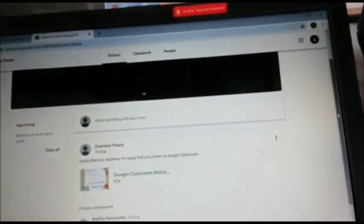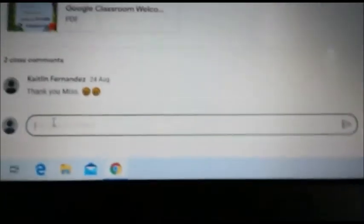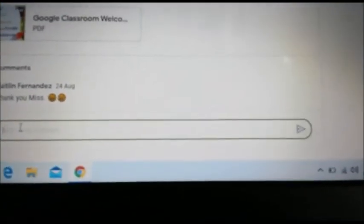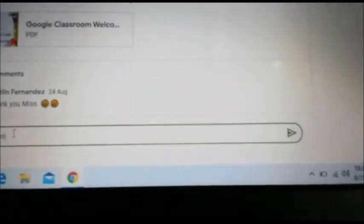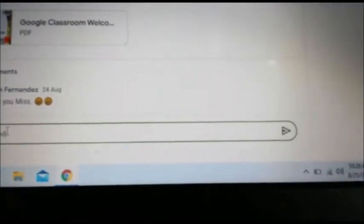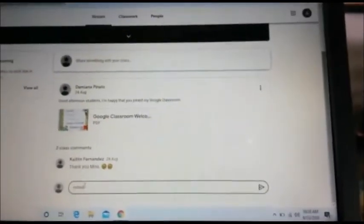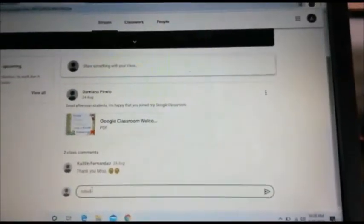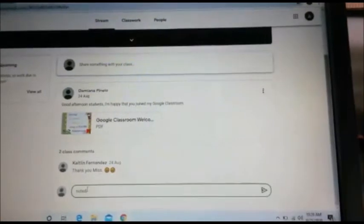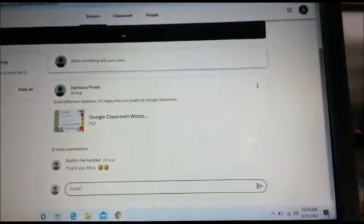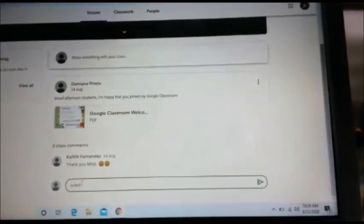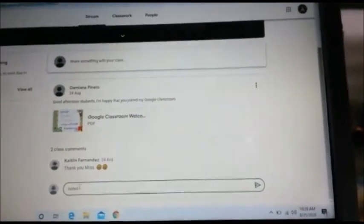And we can leave a comment. We can write "thank you" or we can also write "noted." The Stream is only for the teacher to place announcements and for the parents or students to leave messages or questions.